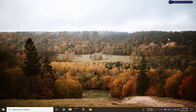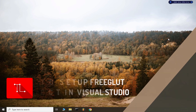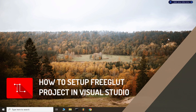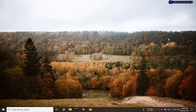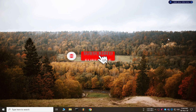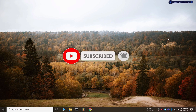Hello everyone, welcome to our channel. I hope you all are doing fine. Today we are going to learn how to install freeglut in Visual Studio. Before that, if you haven't subscribed to our channel yet, please kindly subscribe and hit the bell icon to get notifications about our future tech videos. So let's get started.